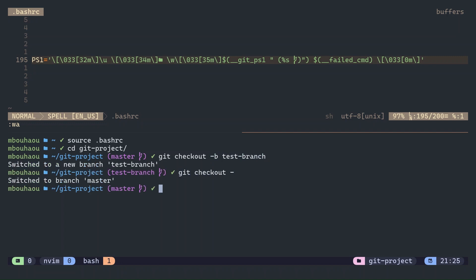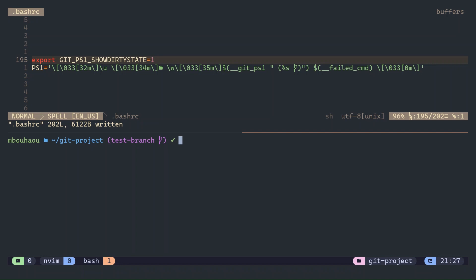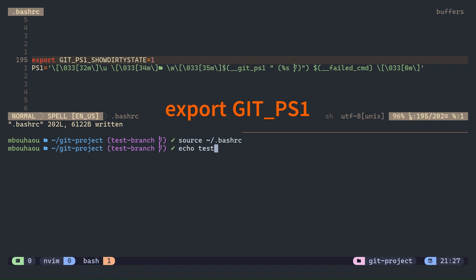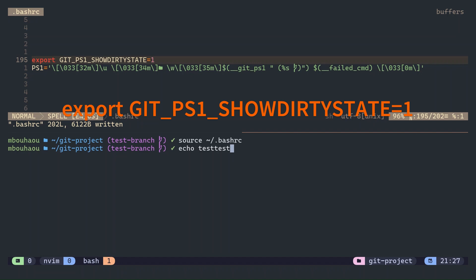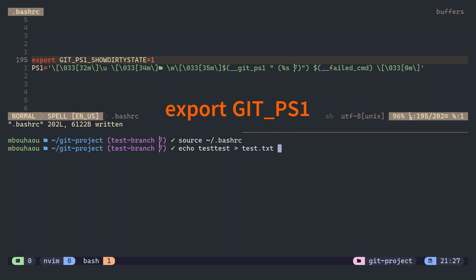For more advanced git status, you can add indicators for untracked or modified files using the show dirty state environment variable.